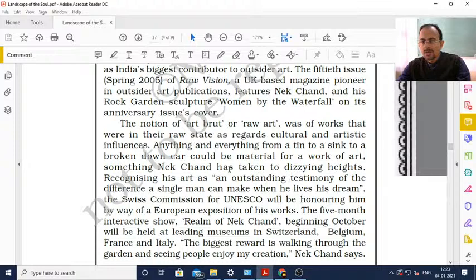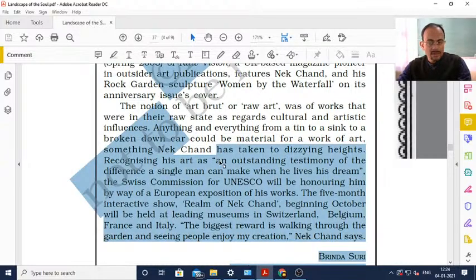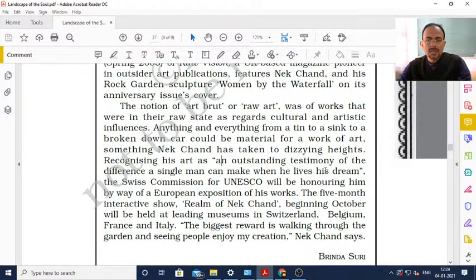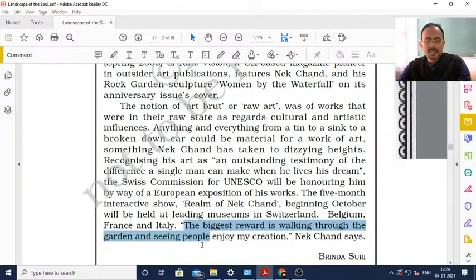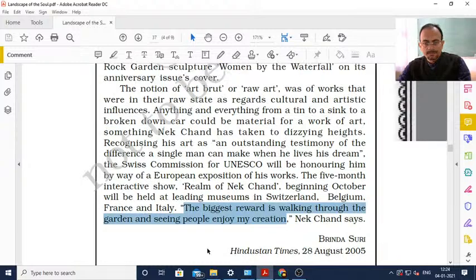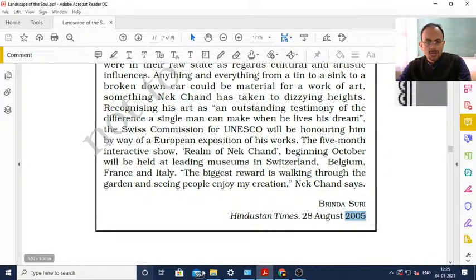It is your creativity which is taken into consideration in this art form. It is not a traditional form of art requiring formal training - out of your creativity, without formal training, you can create this sort of art. Nek Chand is the pioneer of this in India. Recognizing his art as an outstanding testimony, the Swiss Commission for UNESCO honored him with a European exposition of his works - a five-month interactive show held at leading museums in Switzerland, Belgium, France and Italy.